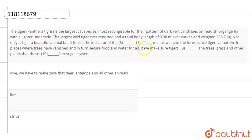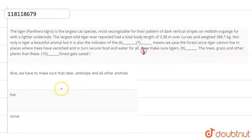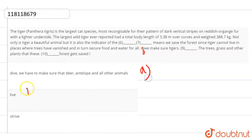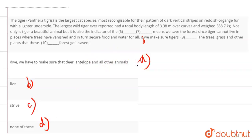If we make sure tigers blank space. These are the options. Now the options are dive, we have to make sure that deer, antelope, and all other animals live. These are the options. Live, strive, and none of these. So we have the most detail in the first option, that is option A.